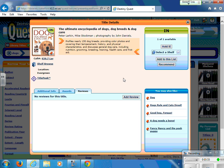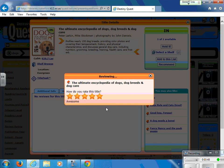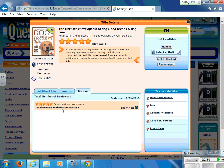If I've read this book, I can add a review using a star system. It asks how do you rate this title — you can give it anywhere from one star, which is poor, all the way to five stars, which is awesome. Then you will hit save, and other students will be able to see that there are starred reviews for this book, but they will not see your name.